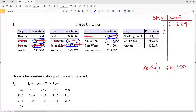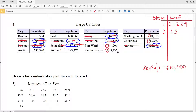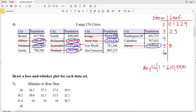Moving to a stem of 3 for the three-hundred-thousands: Santa Ana at 324,000 rounds down to 320,000, giving a leaf of 2. Aurora at 325,000 rounds up to 330,000, giving a leaf of 3. There are no more values in the three-hundred-thousands, so we move to a stem of 4 — there are no cities in the four-hundred-thousands, so we record the stem of 4 but leave the leaf blank. Then for a stem of 5, Portland at 583,000 rounds to 580,000, giving a leaf of 8.